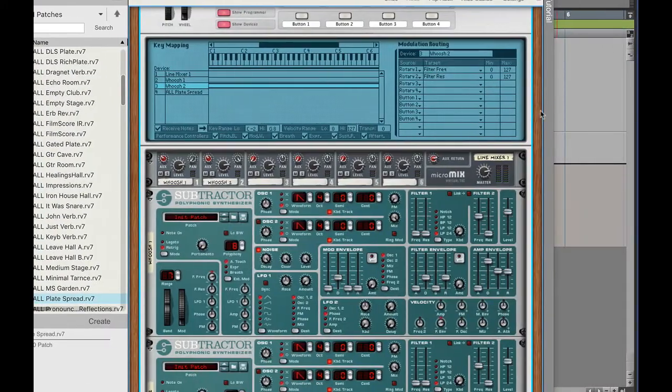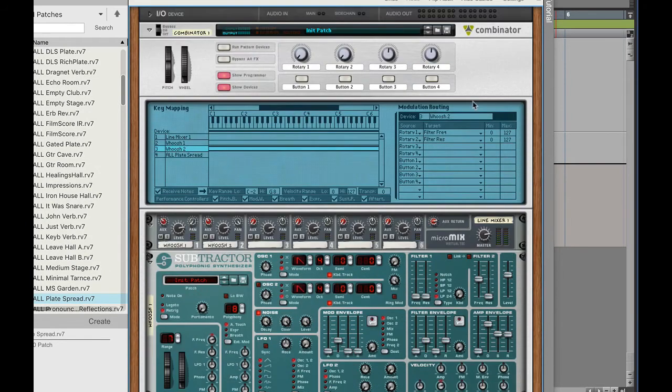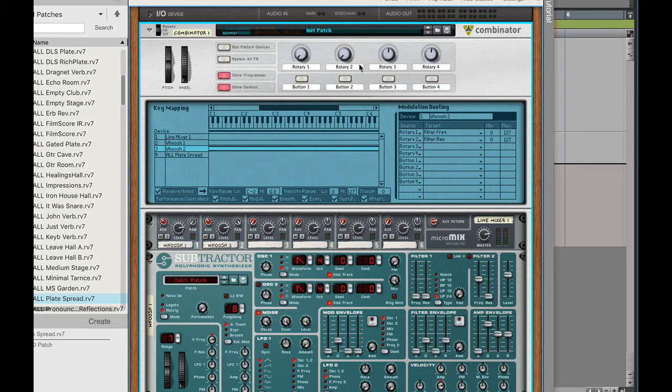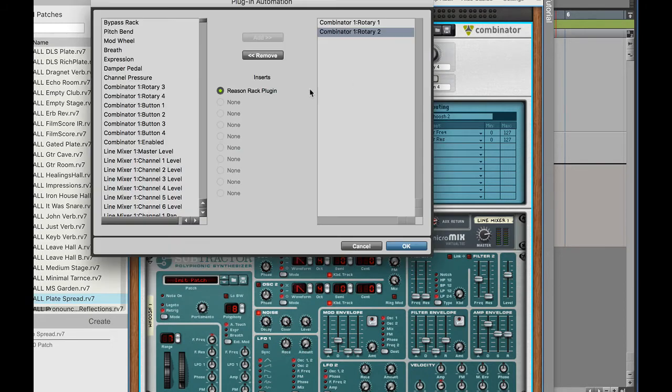All right we're going to assign it so go ahead back up here, right click on rotary two, open plug-in automation dialog, rotary two right there. Let's go ahead and add it.